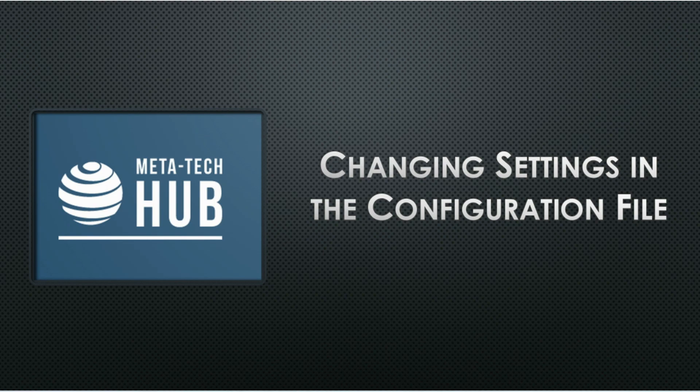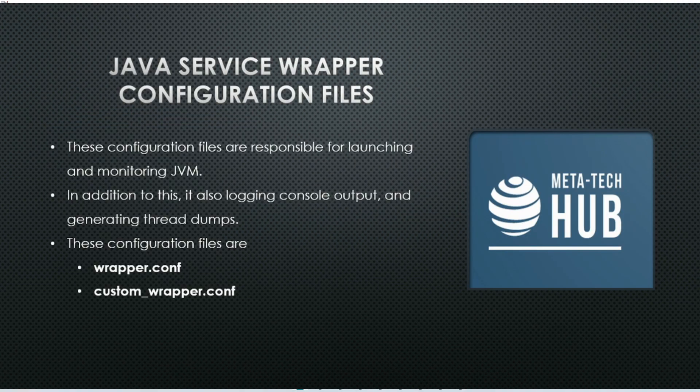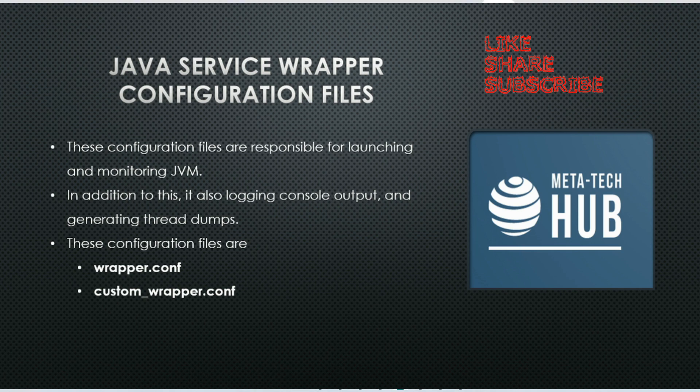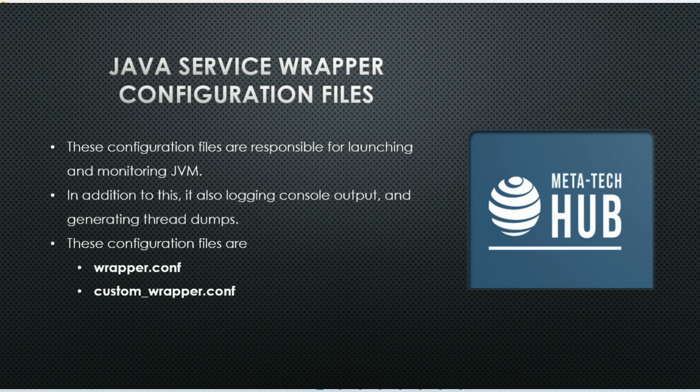Hello friends, today we are going to understand very important configuration files in webMethods. These configuration files are responsible for launching and monitoring JVM. In addition to this, it also logs console output and generates thread dumps.